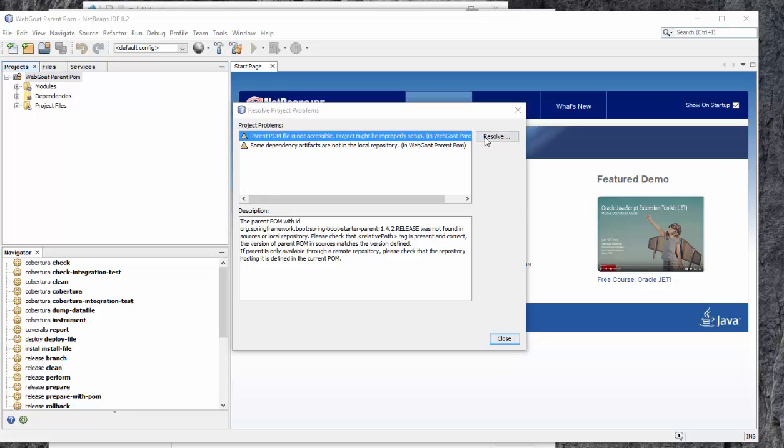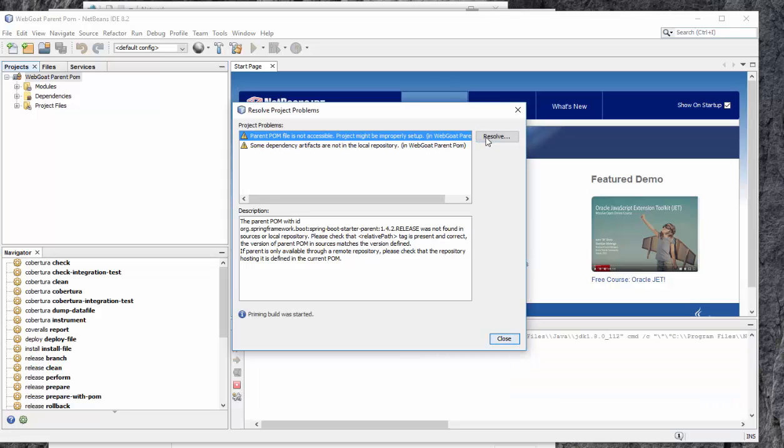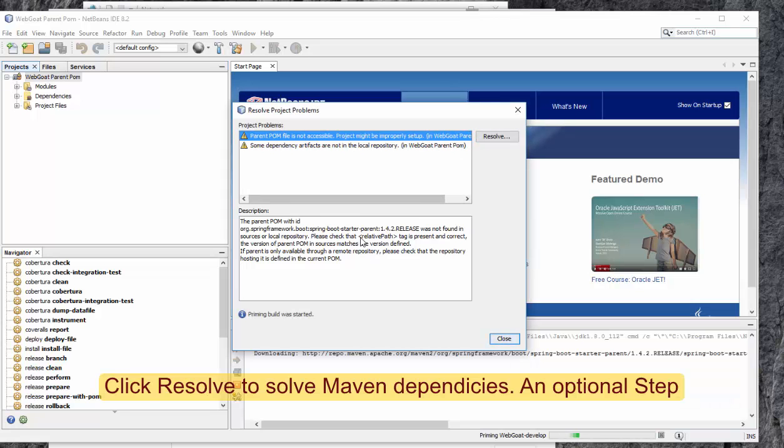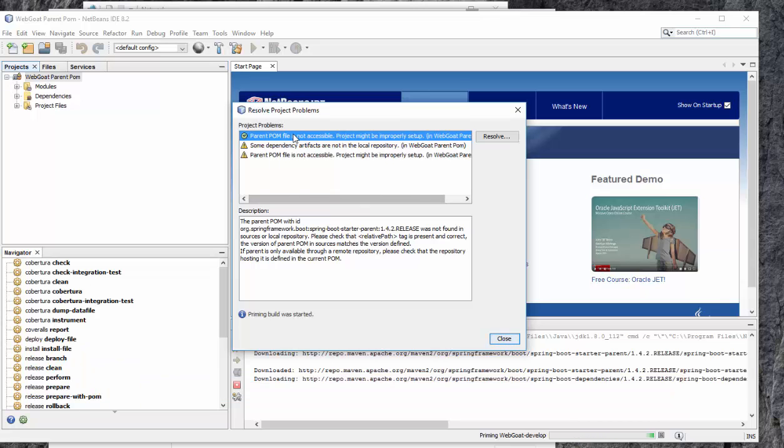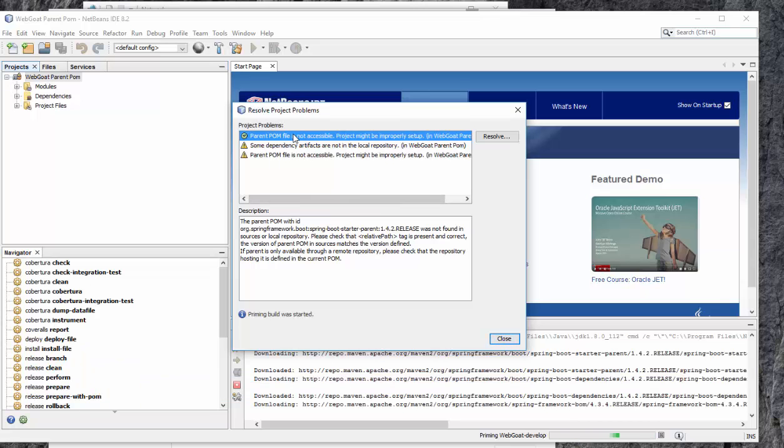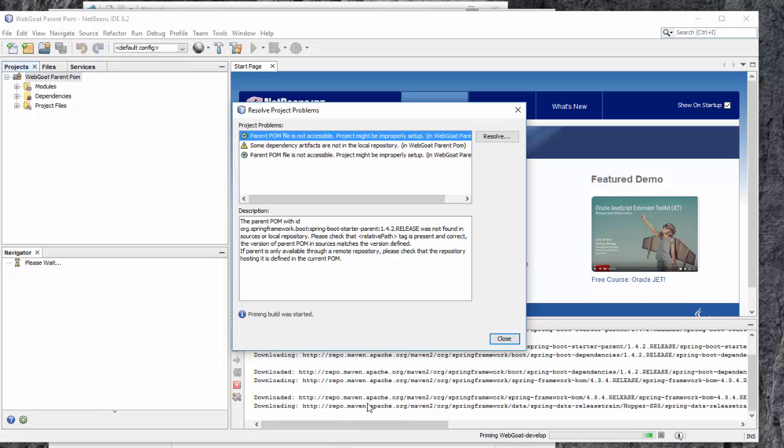If you face any problem, you can press Resolve. It will be resolved because there are some dependencies that have to be downloaded. It will be downloaded through Maven.